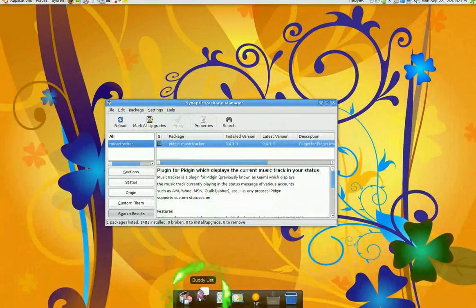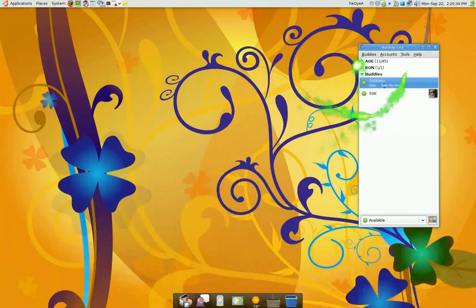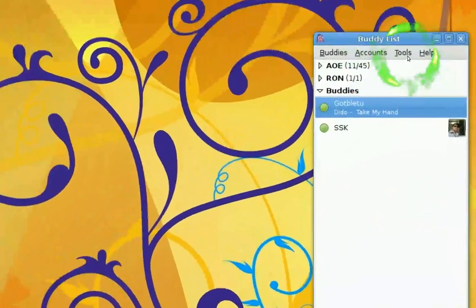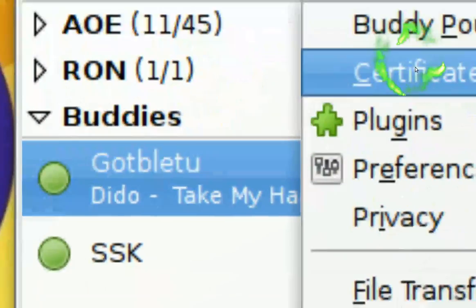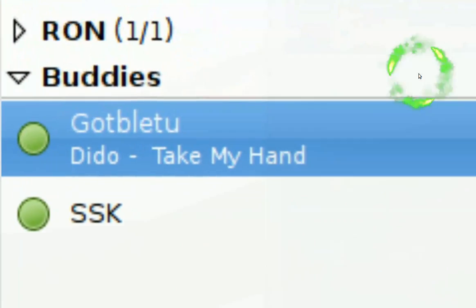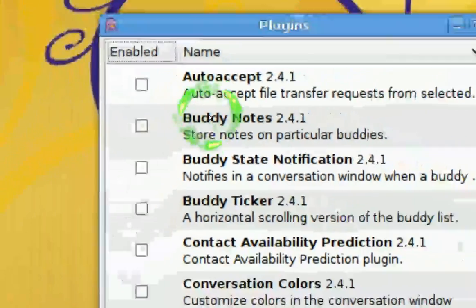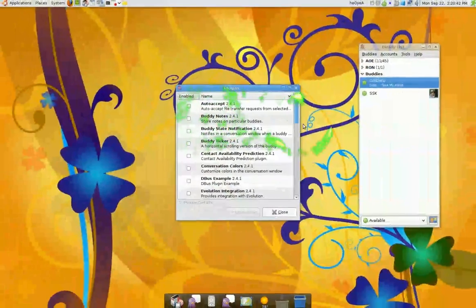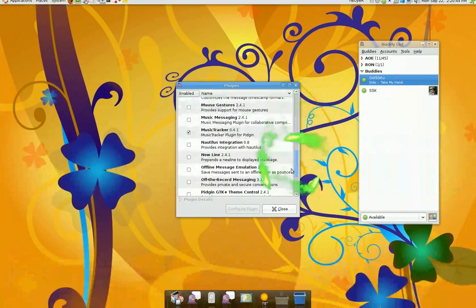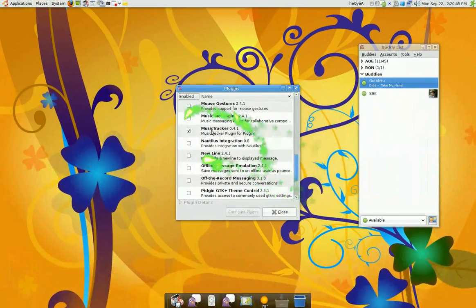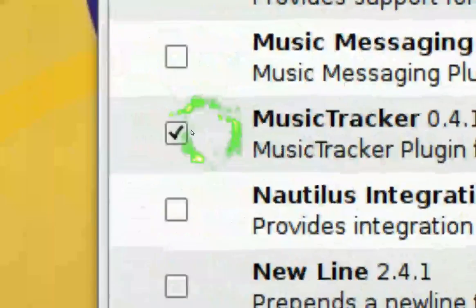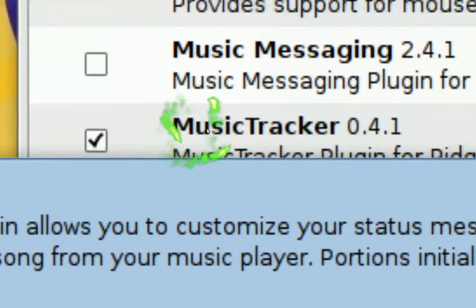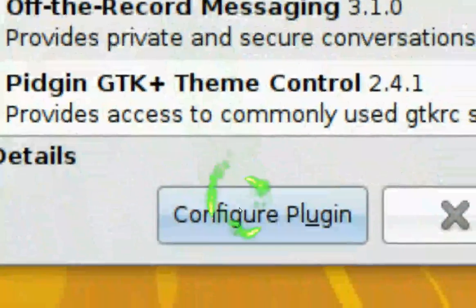After you install it, open Pidgin and you go to Tools up here, and go to Plugins. And what you want to do in Plugins is scroll down and search for Music Tracker. Check it, then highlight it, and then you're going to go to Configure.